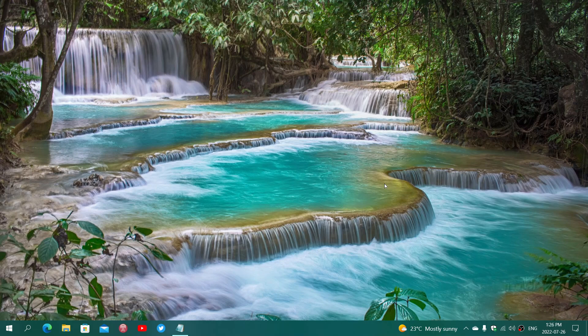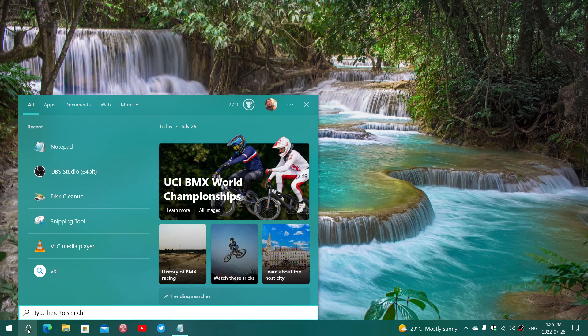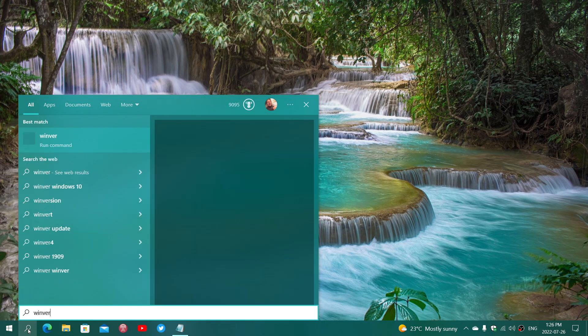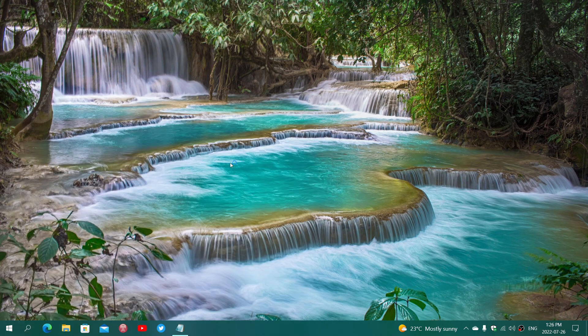But if you want to move on to Windows 10 22H2, you can do this already right now. If you look at your Windows version, you're at 22H2. Now let me show you my Windows version. This is Windows 10.